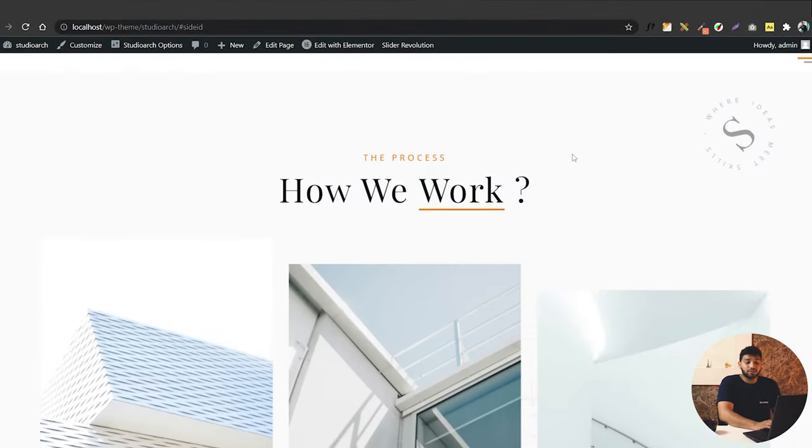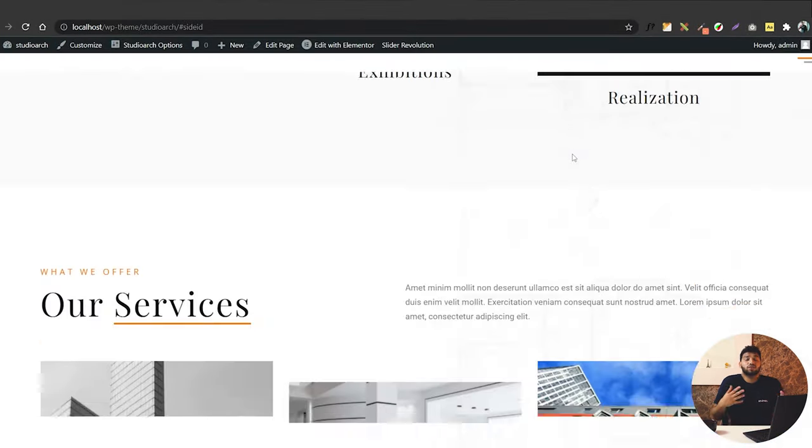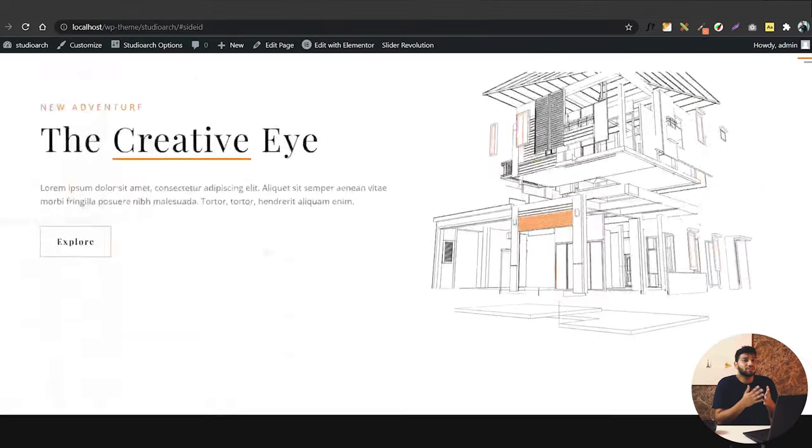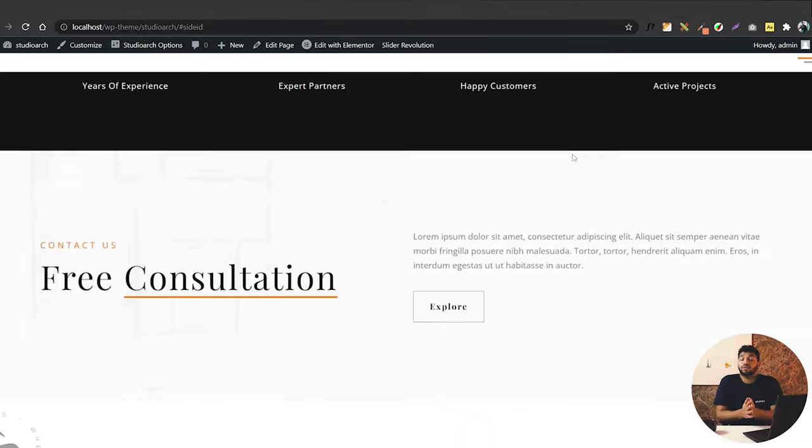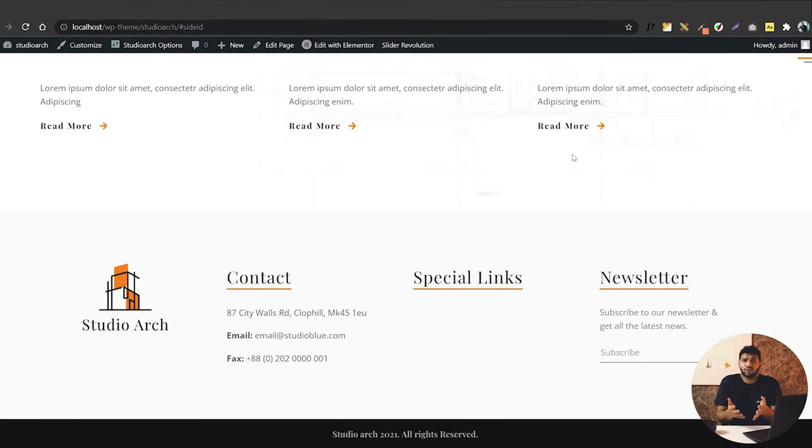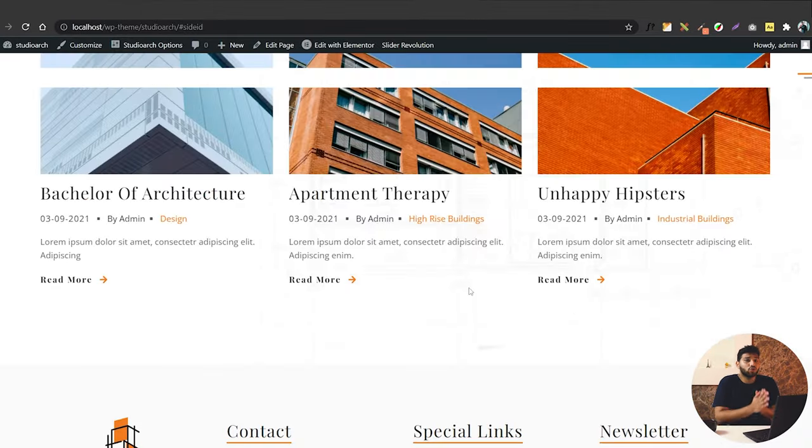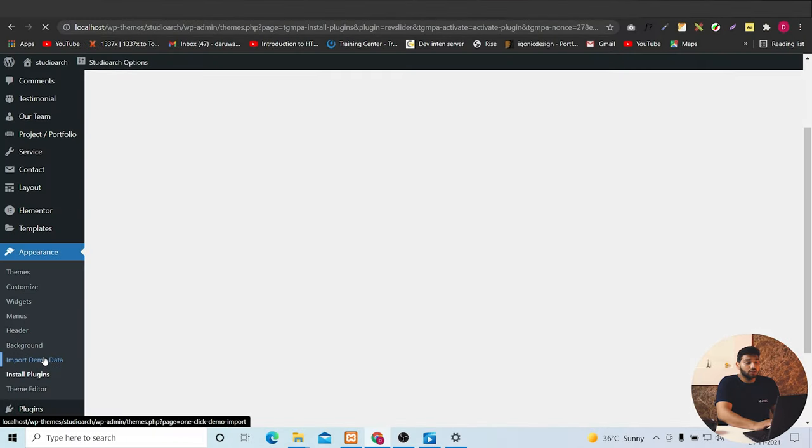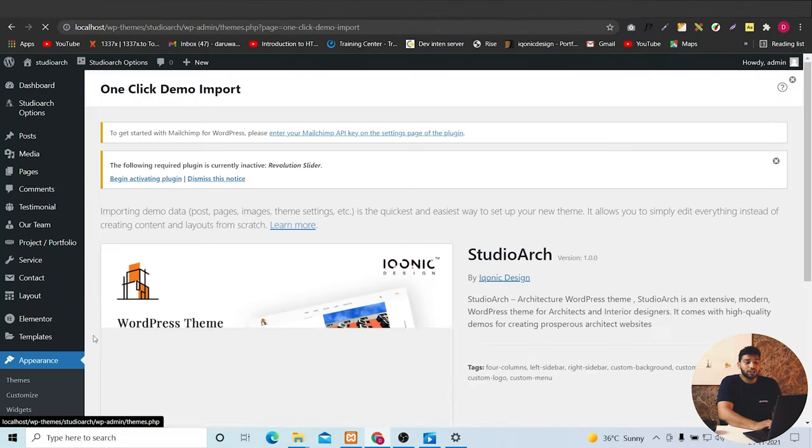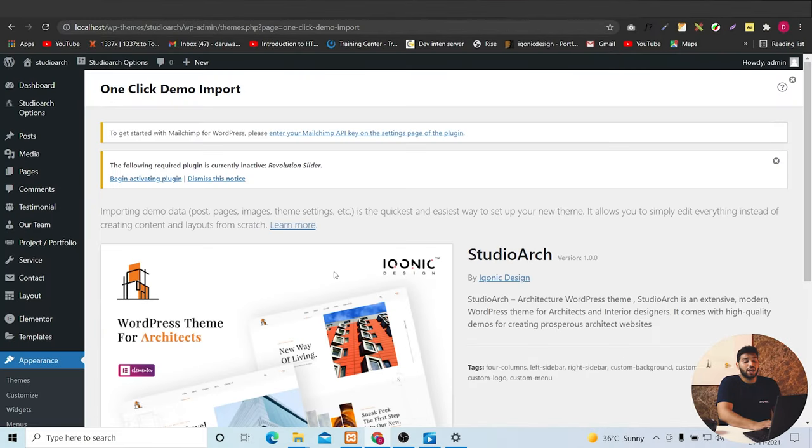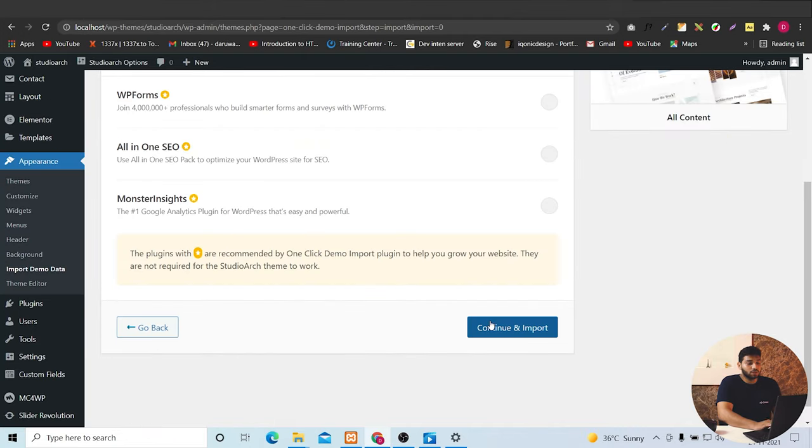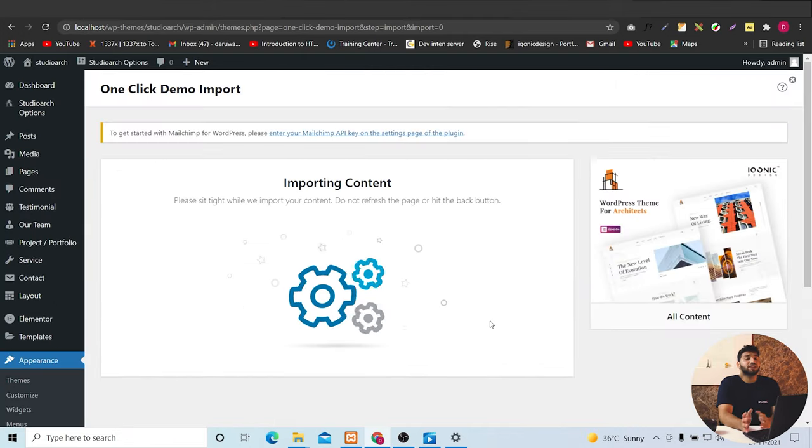Once it's done, you can see the wonderful and precise work we have in this theme. And if you want the same feel for your website, you can use our demo pages. And to do that, you will just go to one-click demo import and click here.